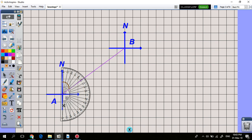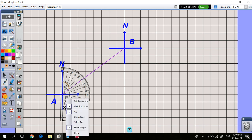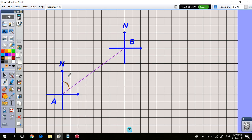Measuring this angle, it looks like about 50 degrees. So the bearing of B from A is 050 degrees. Now, using angles rather than bearings, we can work out the bearing of A from B without measurement. The bearing of A from B means we are standing at B.